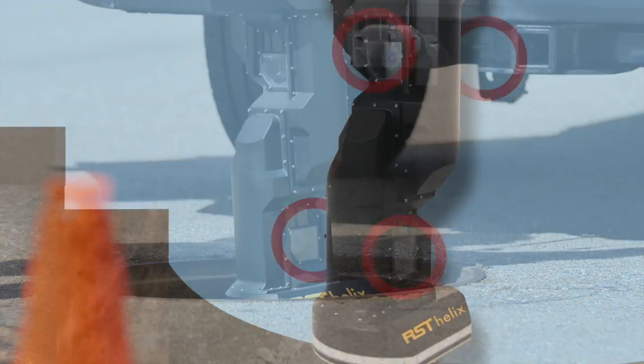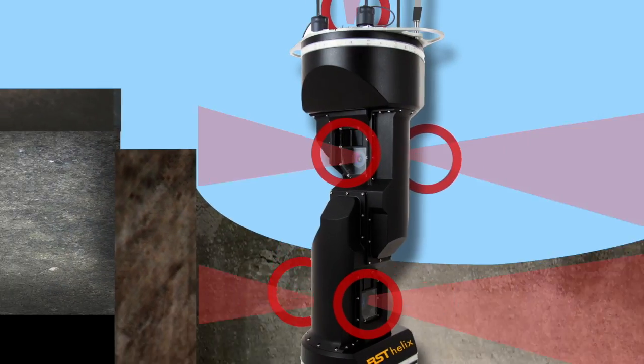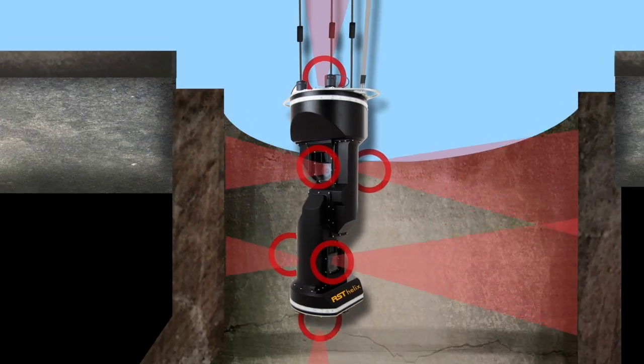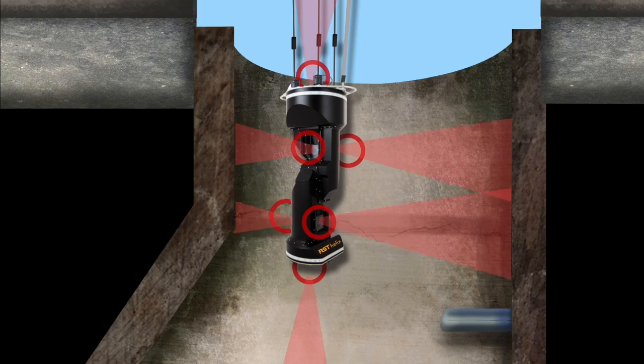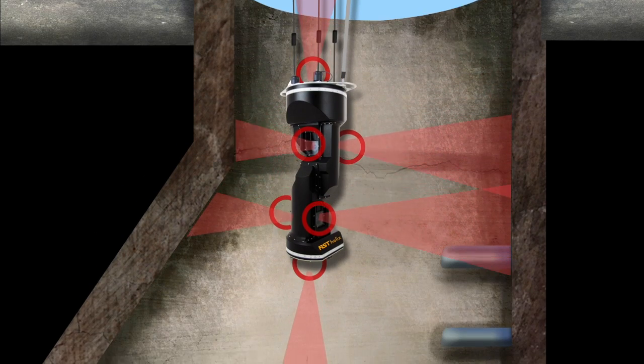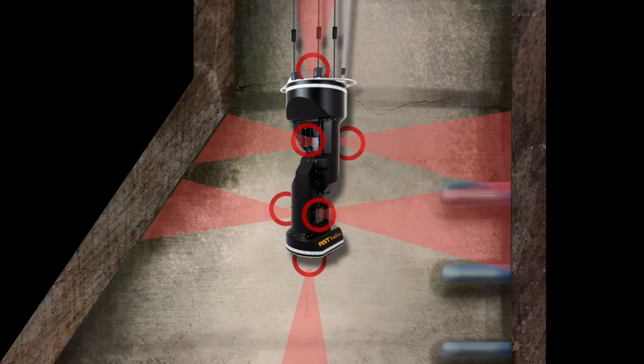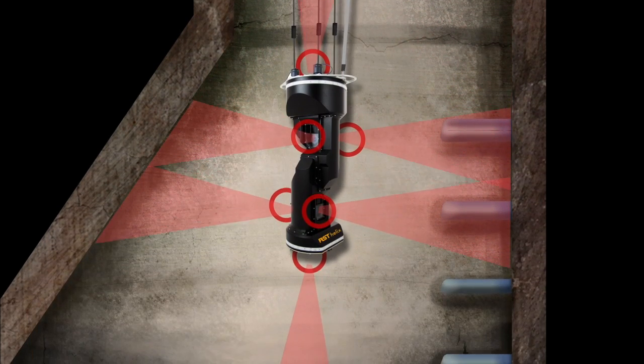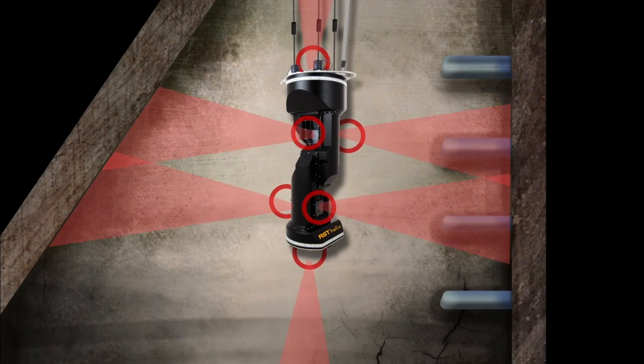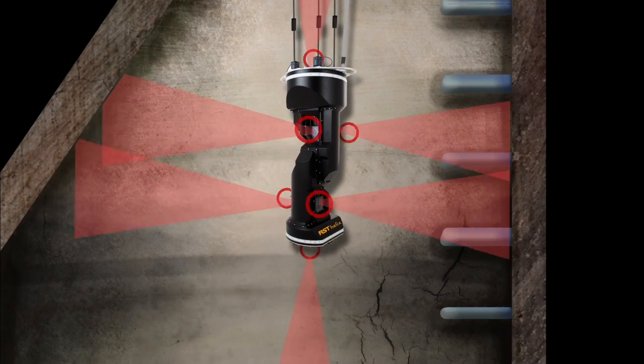Six high-resolution cameras capture crystal-clear pictures of all surfaces to locate I&I, structural degradation, evidence of surcharging, and more.